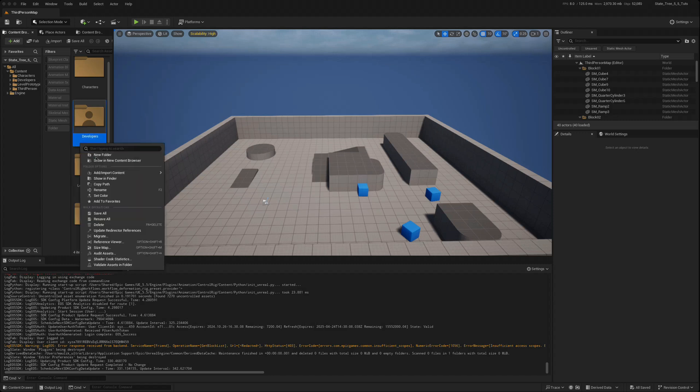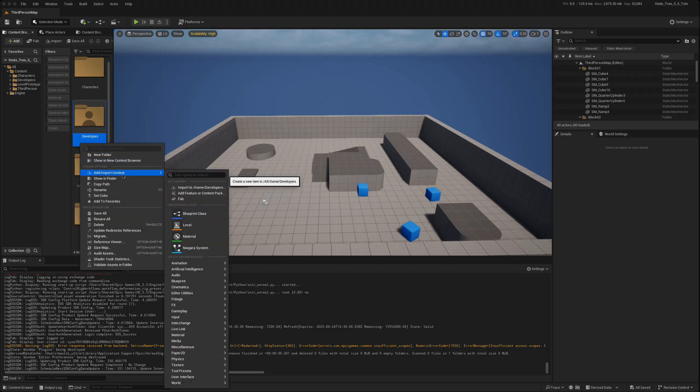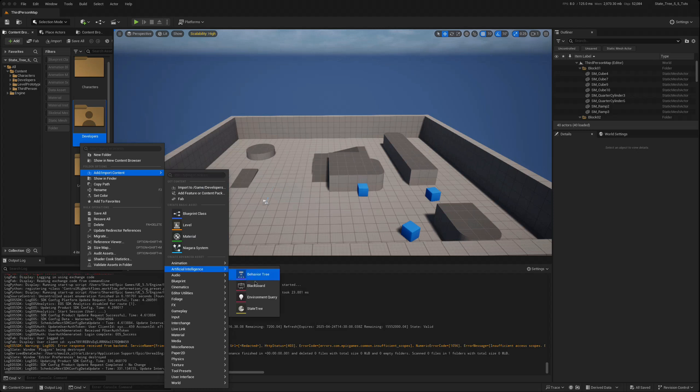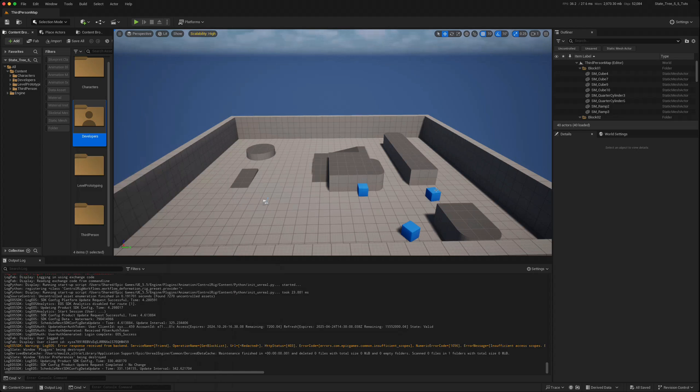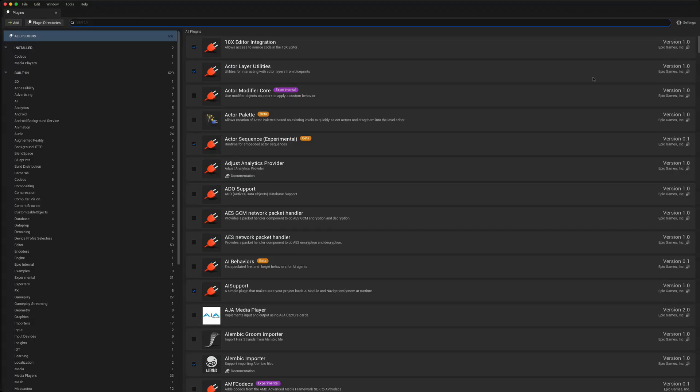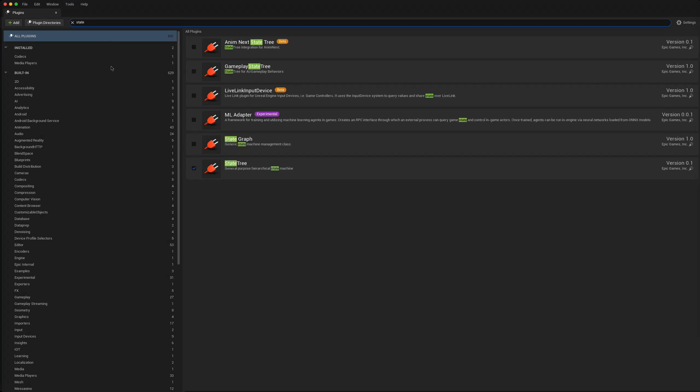The first thing we notice is when we right-click to add artificial intelligence, the state tree is enabled by default. So that's one change. We go to the plugins and put in state tree.